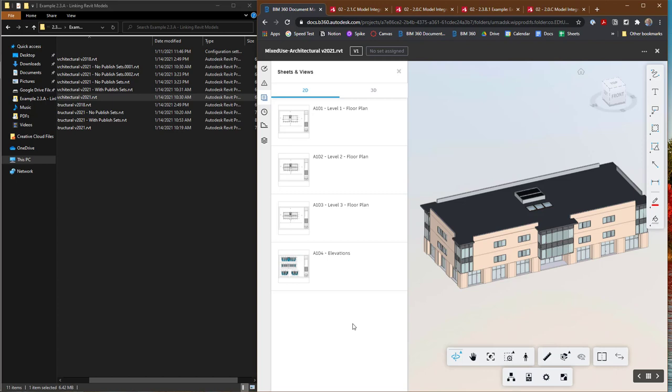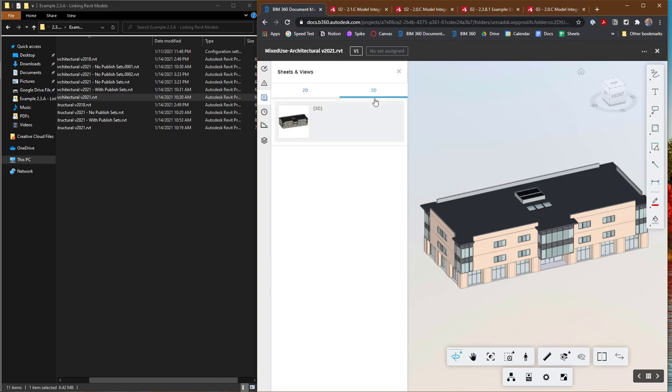But there are better ways that you'll want to use to control what is available, because you may have specific views you'd like to see that are other than the default 3D view. And that's what we'll look at next.